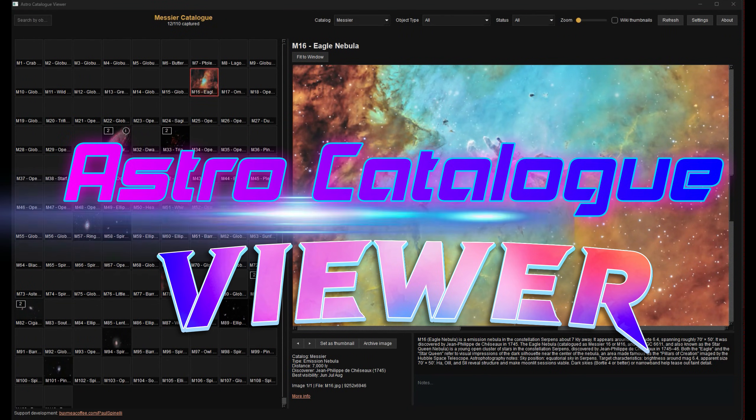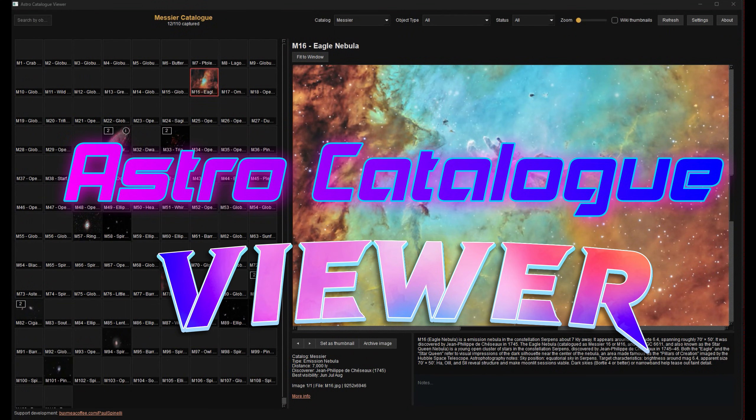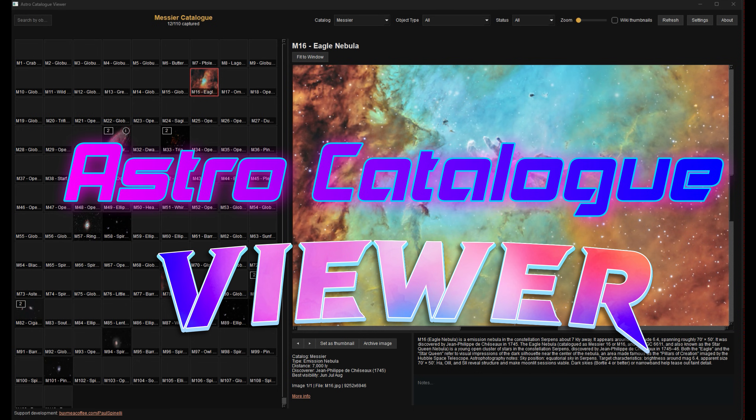Introducing Astro Catalog Viewer by Paul Spinelli. If you've been looking for a Messier catalog or an NGC catalog that you can populate with your own data, this is it.